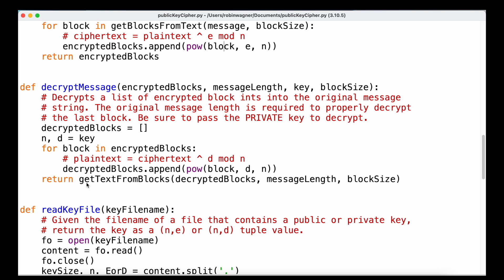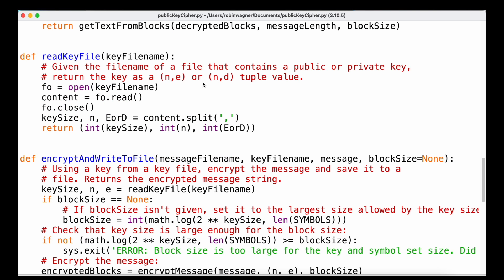We also need to read our private and public keys, so the function 'read_key_file' opens the specified key file, reads it, closes it, and calls split on the content to extract the key size, n, and either e or d, returning those values as a tuple.